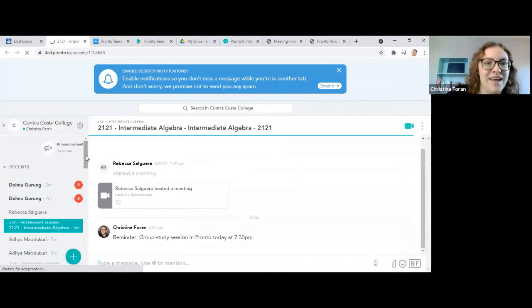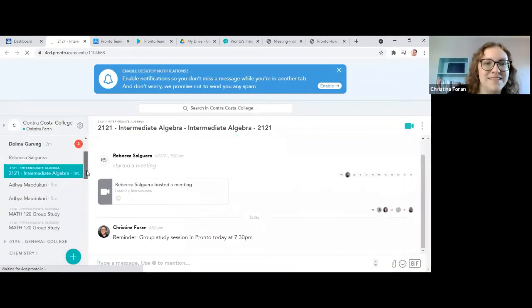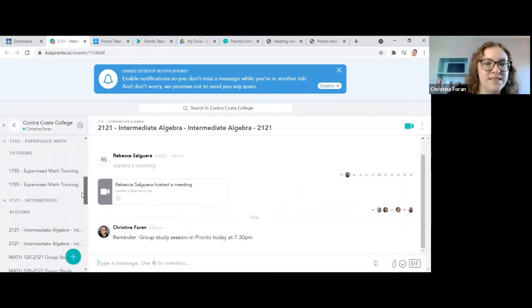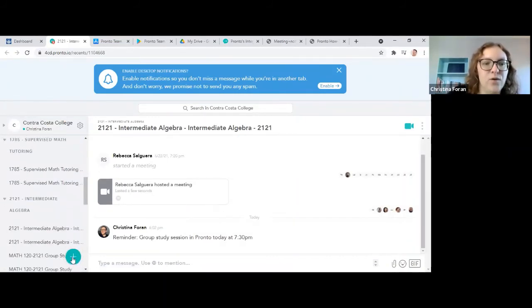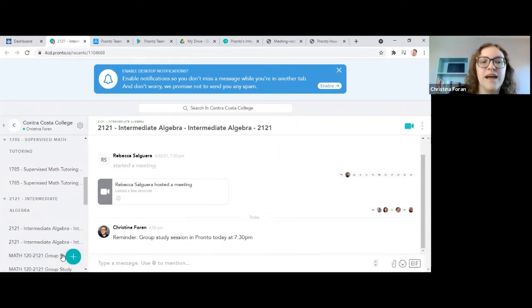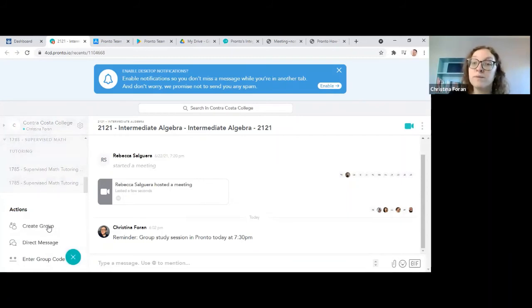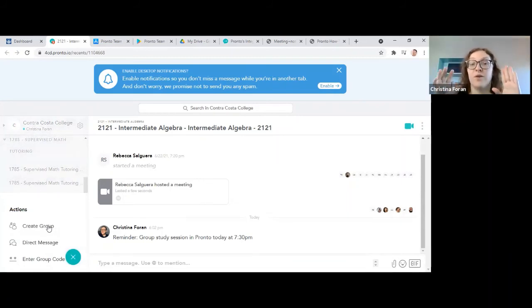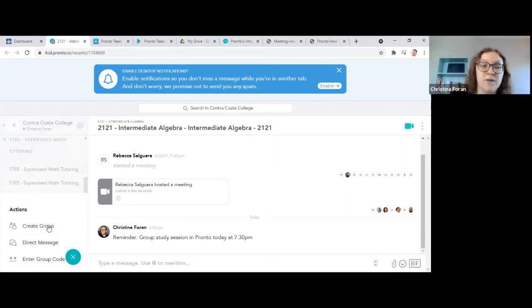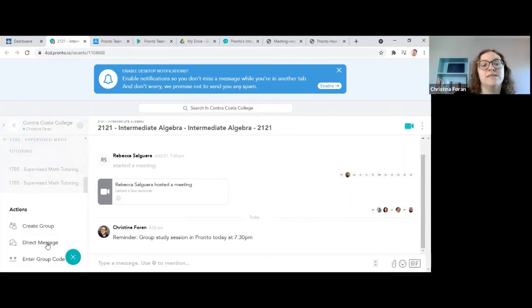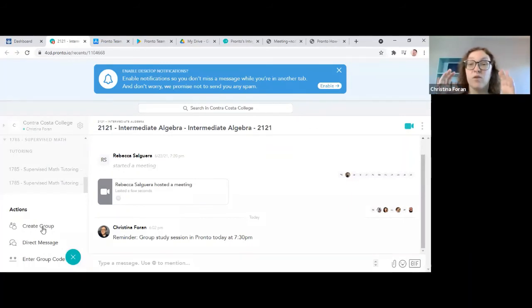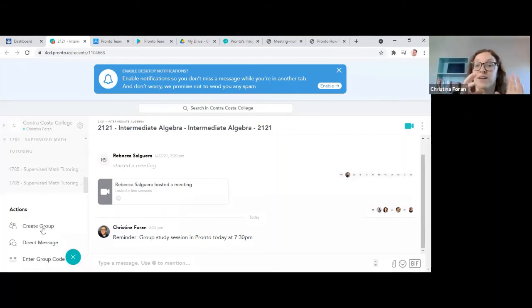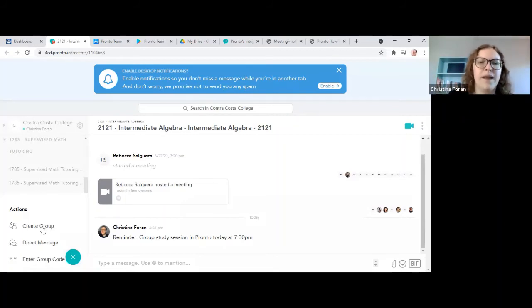I've got a couple of messages there that I'll check after this. If you click the plus icon on the left, you can create a group. So if you're creating your own study group, you can create a group and invite different people to that. That's also like, if we make a group study chat so that we don't clog up the class chat, I can invite you to that as well.